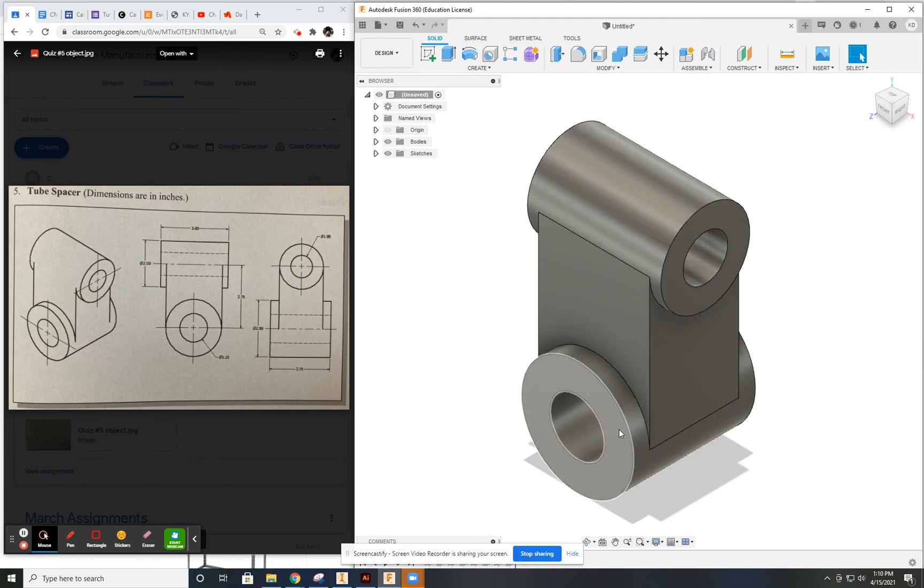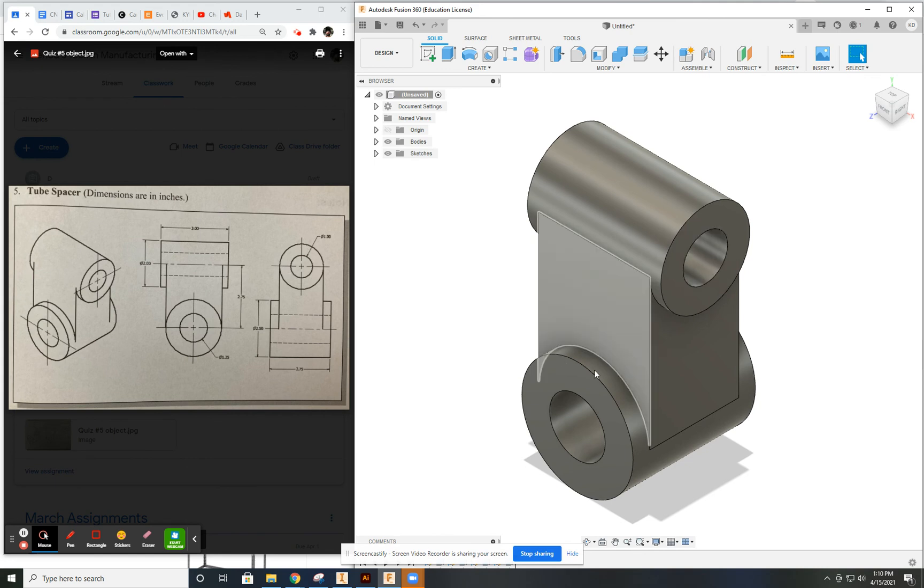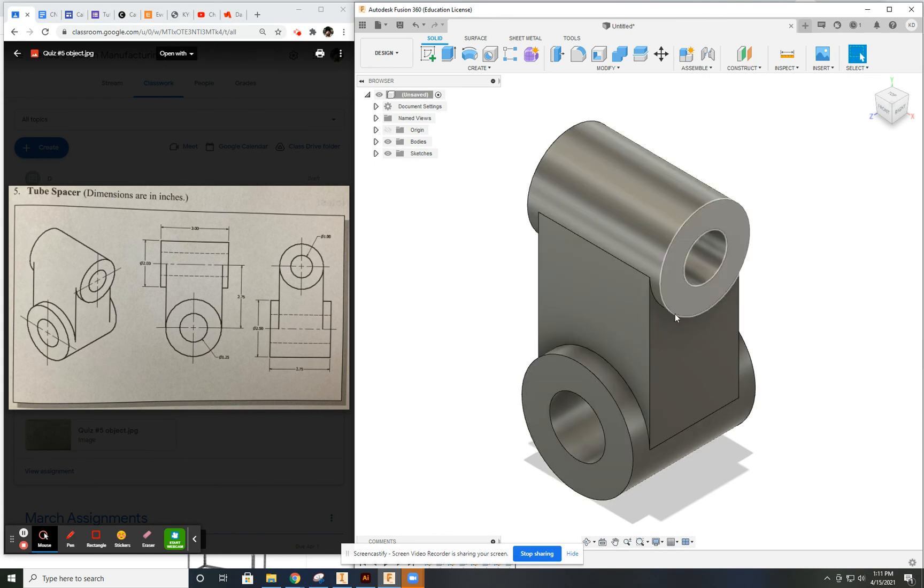Not as difficult as it looks. Just going to take a little time. Approach it step by step and you're good to go.